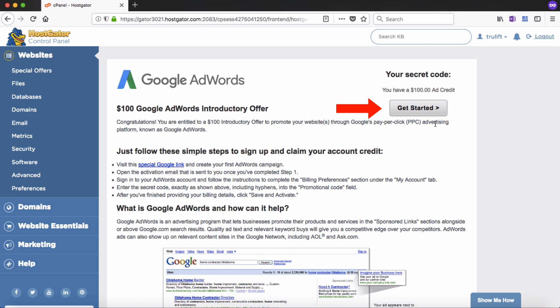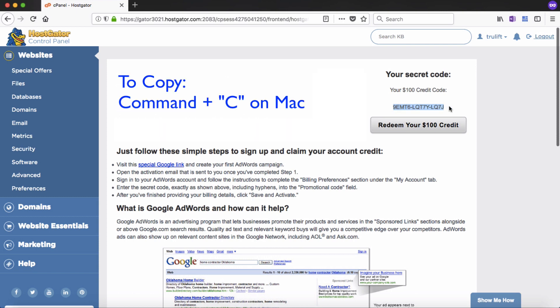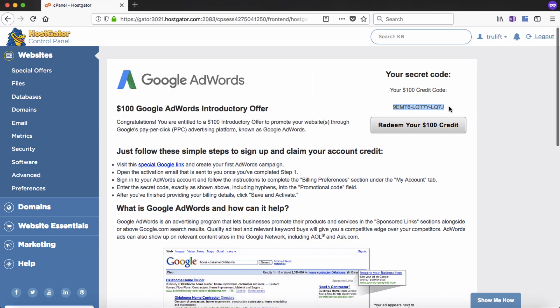If you're ready to go, click on the get started button. Then just highlight and copy the promotional code to place it into your clipboard. Command C on a Mac or Control C on a PC is the fastest way to do that, or you can go old school and write it down. Then click on redeem your $100 credit and you will be taken to the next page.